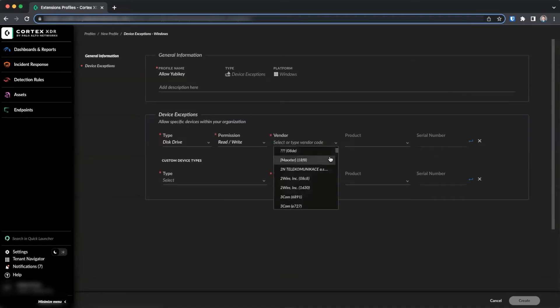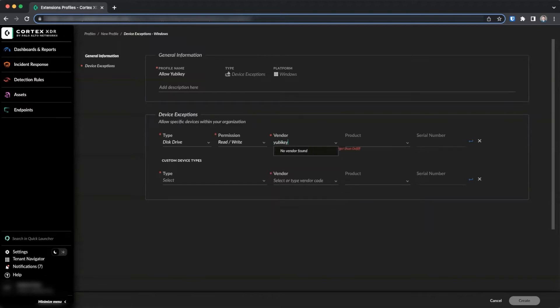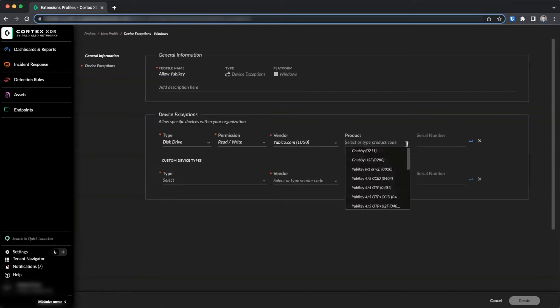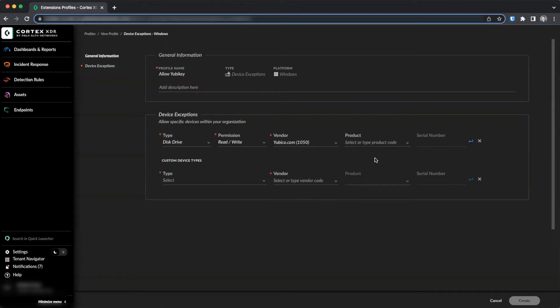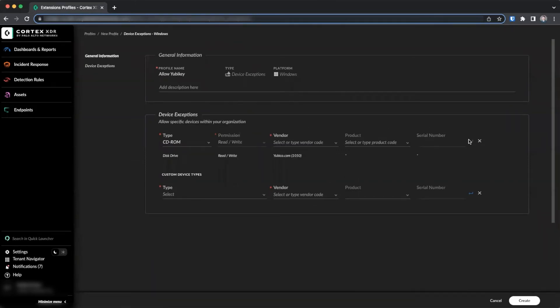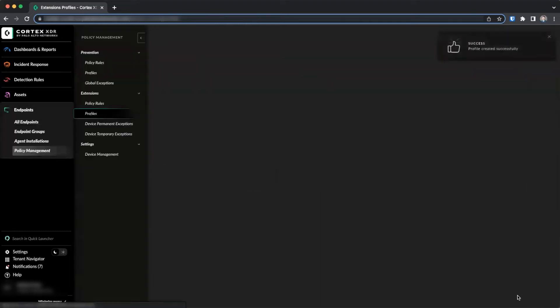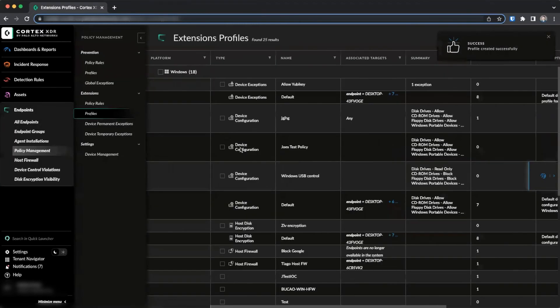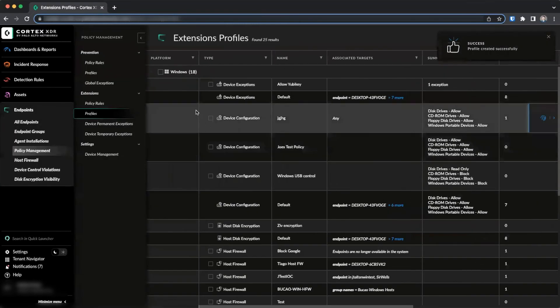If you wish to provide further refinement for the exception, you can select a product from the dropdown of the vendor and provide a serial number. Again, you will have the option to perform the same actions for custom device types. Use the virtual enter key to create your exception and then click create to create the profile.